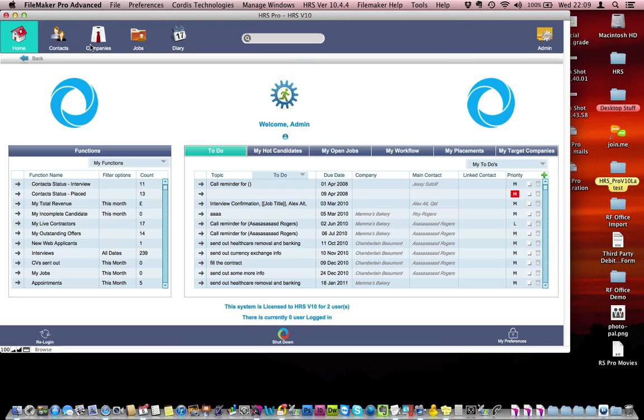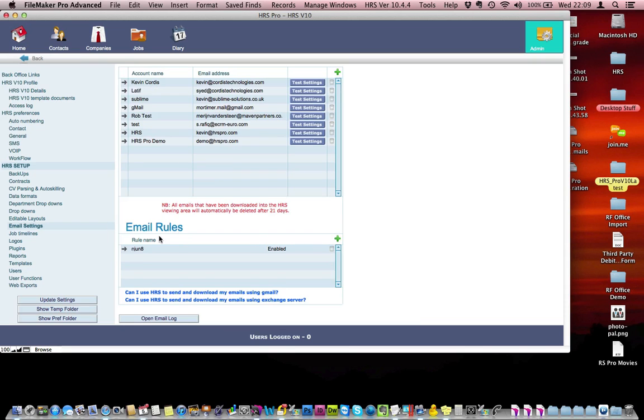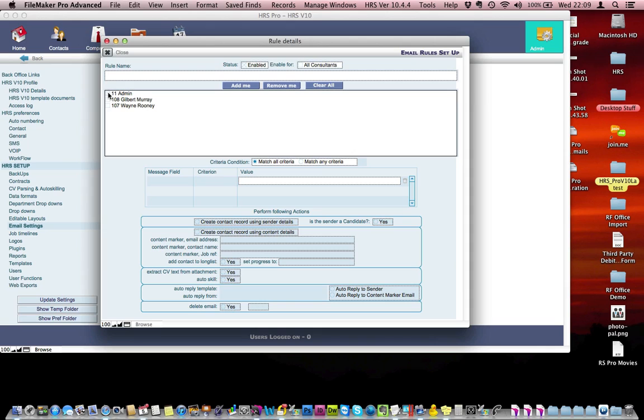There's another way you can parse a CV. If I go to the administration section, we can set up an email rule. So let's go to the email settings and we've got a list of rules here. Well, not really, but I'm going to create a new one that applies to admin. The rule name will be CV Parsing.